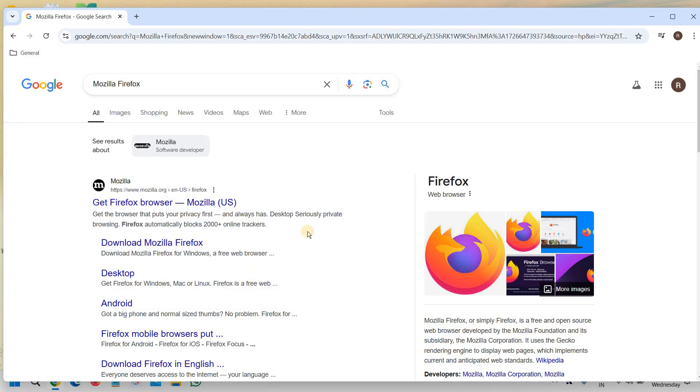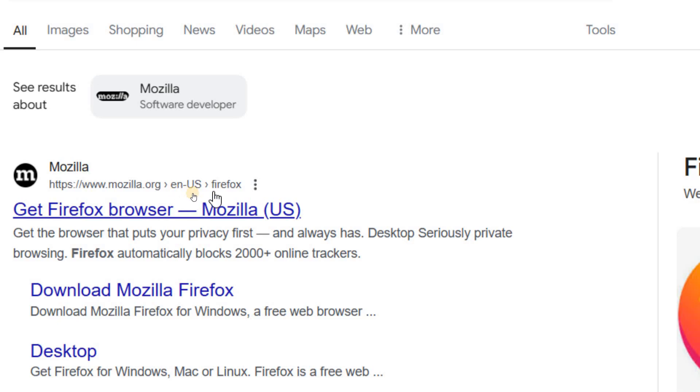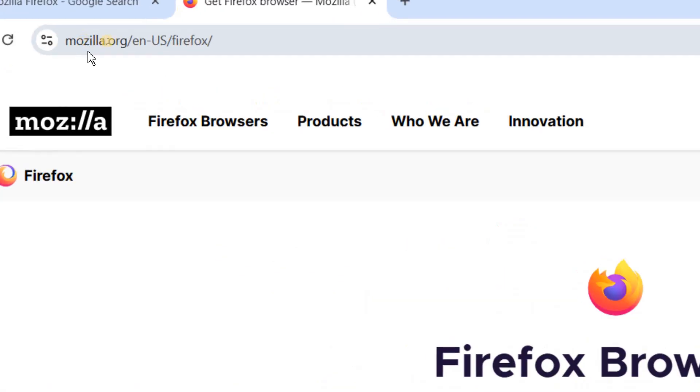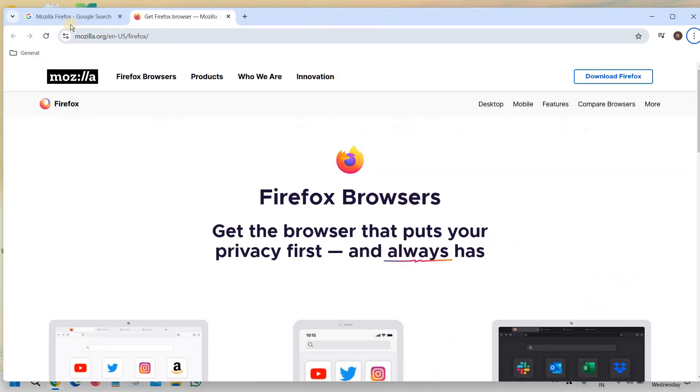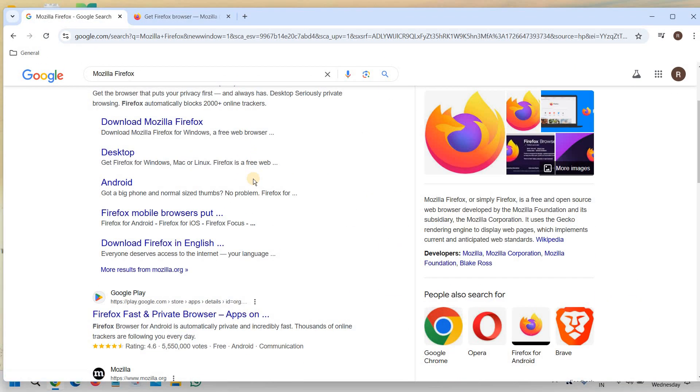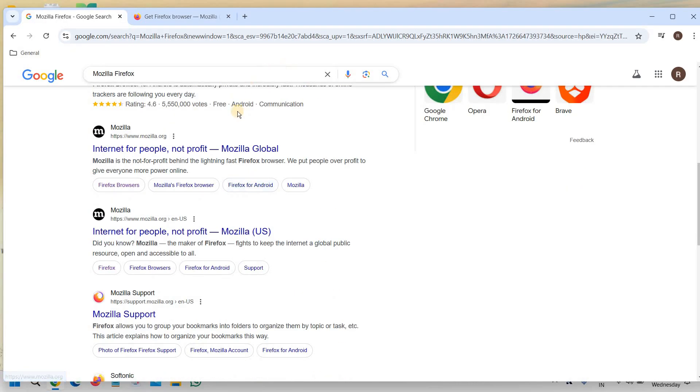You will find mozilla.org/en-us/firefox. Here we need to click on the very first link which says mozilla.org. Please make sure that you do not visit any other site apart from Mozilla.